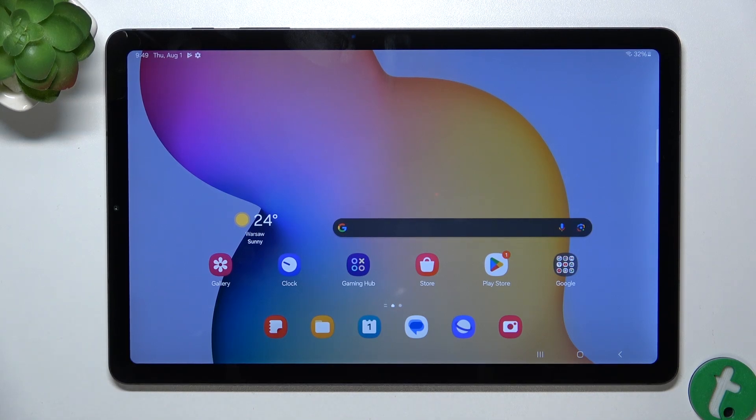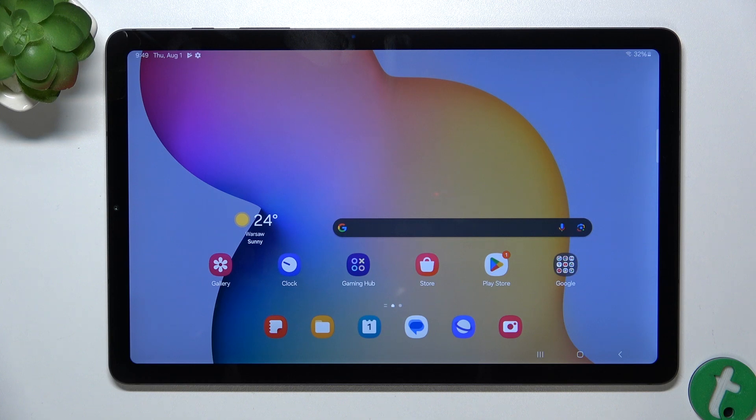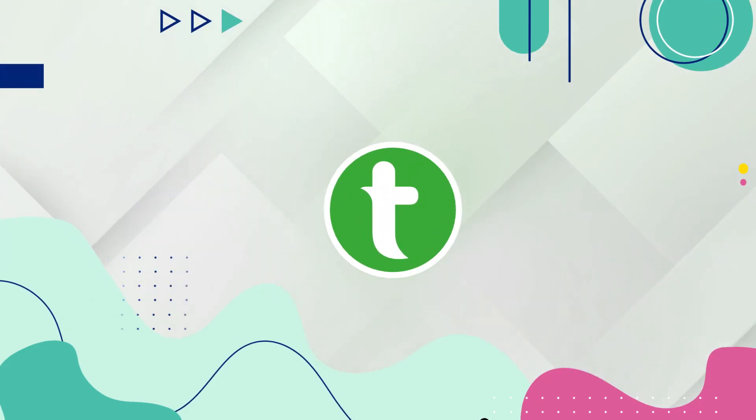Hello, in this video I'm going to show you how to change screen recorder's sound source on Samsung Galaxy Tab S6 Lite.